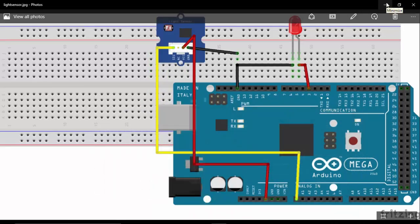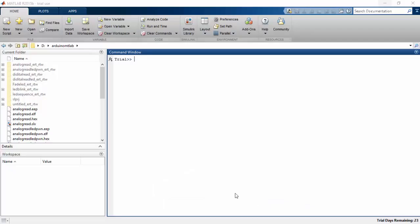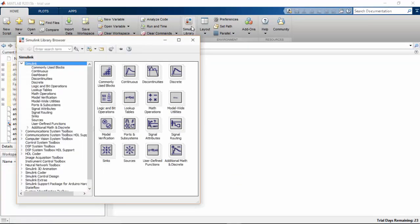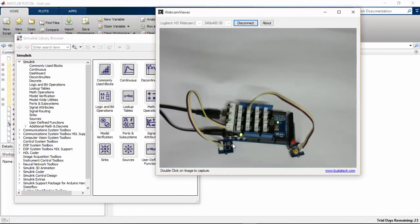Let's see how to program for this setup. Before opening Simulink, we will check the connection. My LDR is connected to the A0 pin of Arduino Mega, and I have also connected my LED to the third pin of Arduino Mega.